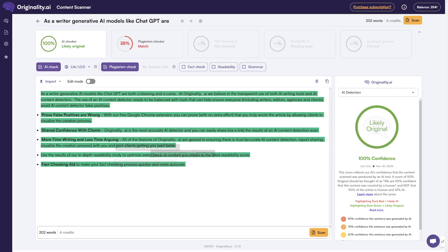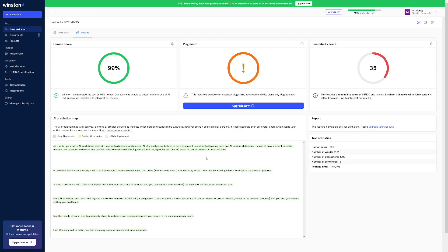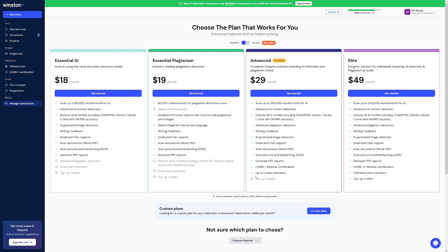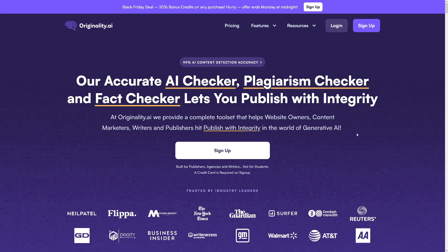For the last thing I wanted to show you, I took some text from the originality.ai website and it turned out to be likely original, as I would have thought. I did the same thing with Winston AI and here it's 99%, so it's actually about the same. But have a look — if you head over to the plans that Winston AI has, it's just way more expensive, and it doesn't have all of those features we've talked about. It doesn't have the Google Chrome extension for writers, and it's a bit messier. Originality.ai is for writers, for agencies, and for publishers and blog owners.